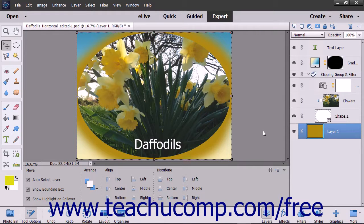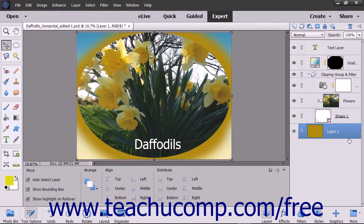You can also fully or partially lock a layer to protect its contents. When you lock layers, a lock icon will display to the right of the layer name in the layers panel. The lock icon will appear with a small pixel image next to it when only the transparent pixels within an image are locked, and it will appear as a single larger lock icon when all pixels within the layer are fully locked.